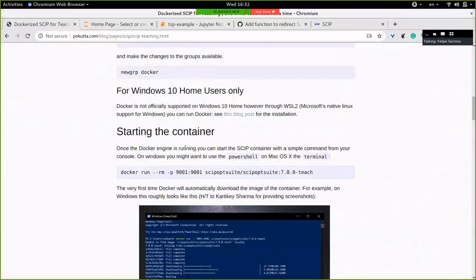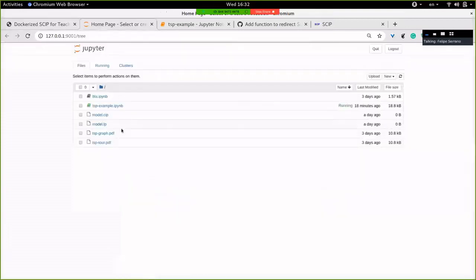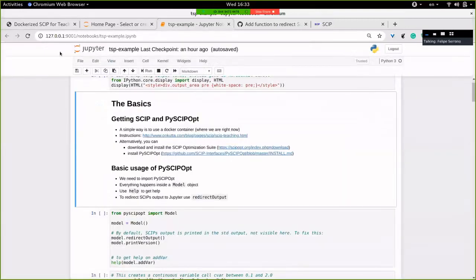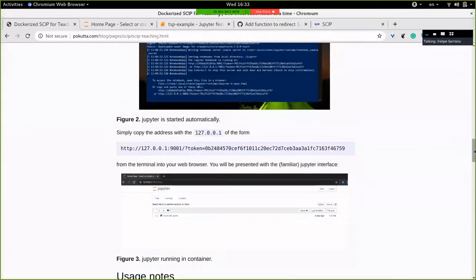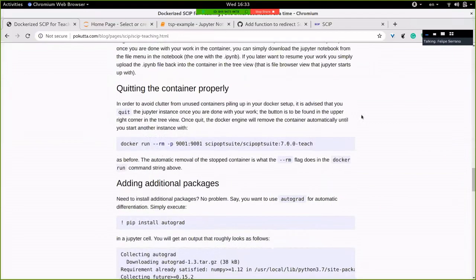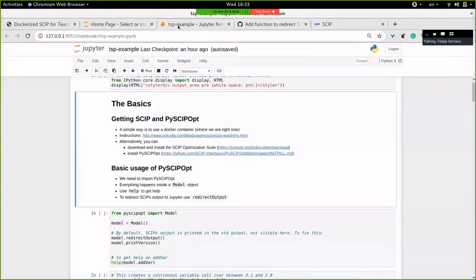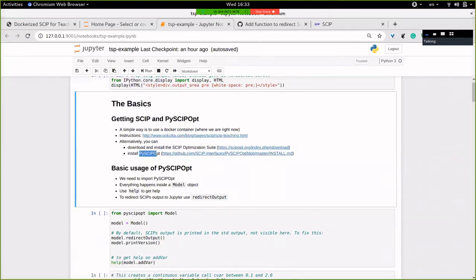There are also instructions for Windows, and I guess Mac is similar. If you want to run this notebook, I recommend you follow these instructions and also read the usage notes because there are some important points. There's also the usual way of installing PySCIPOpt, which is to install the SCIP optimization suite and then install PySCIPOpt following the instructions, either with pip or by compiling yourself.